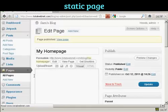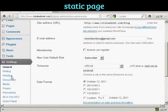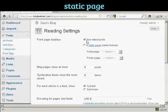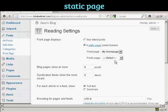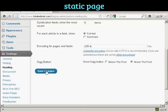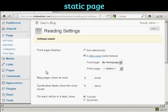The page is published. So now let's go back to the Settings again and Reading, and then we can select a static page, and then My Home Page from the drop-down menu, and then click on Save Changes. And there we go, the settings are now saved.